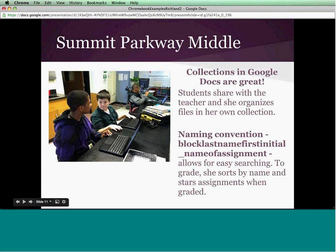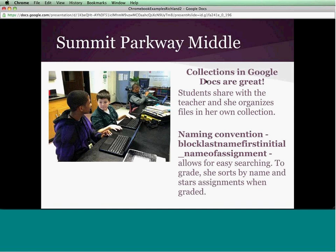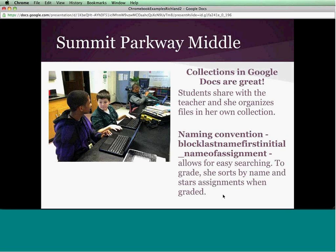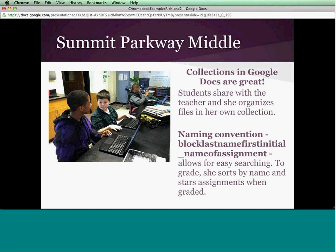The kids really love the collaboration in Google Docs, and the teachers really love that students can simply share their information with them. One of the biggest things we've learned to help with the grading process and organizing everything is not only do the students share their documents, but the teachers keep up with their own collections. A naming convention for the files is very important — last name, first initial, name of the assignment — which helps the teacher search for assignments easily. When the teacher is done grading, she places a star next to it to show that it has been graded.